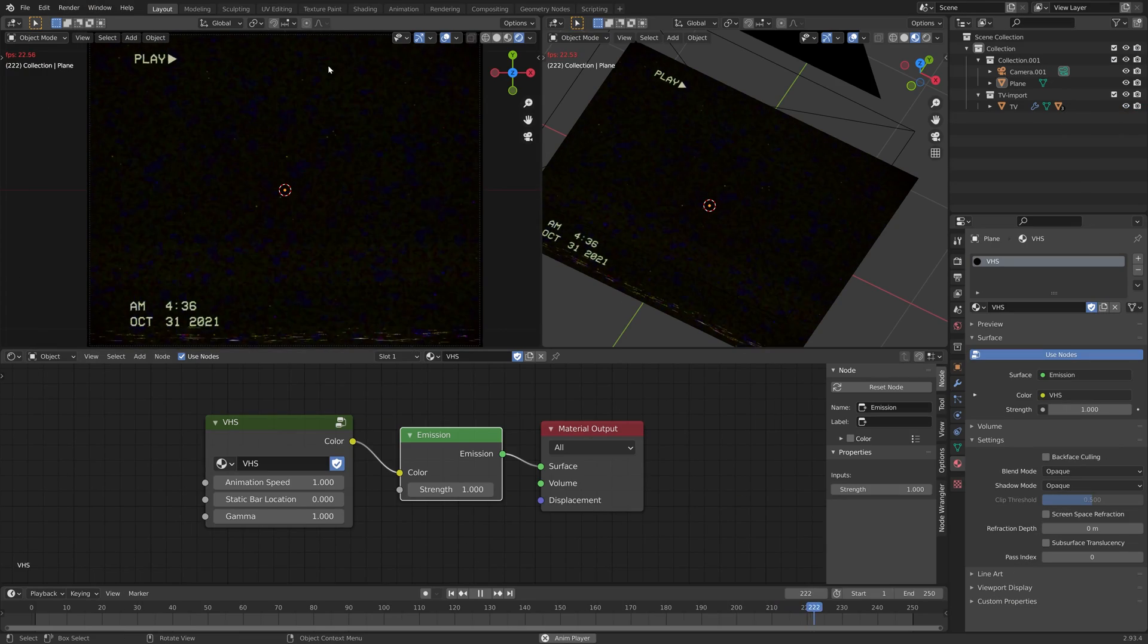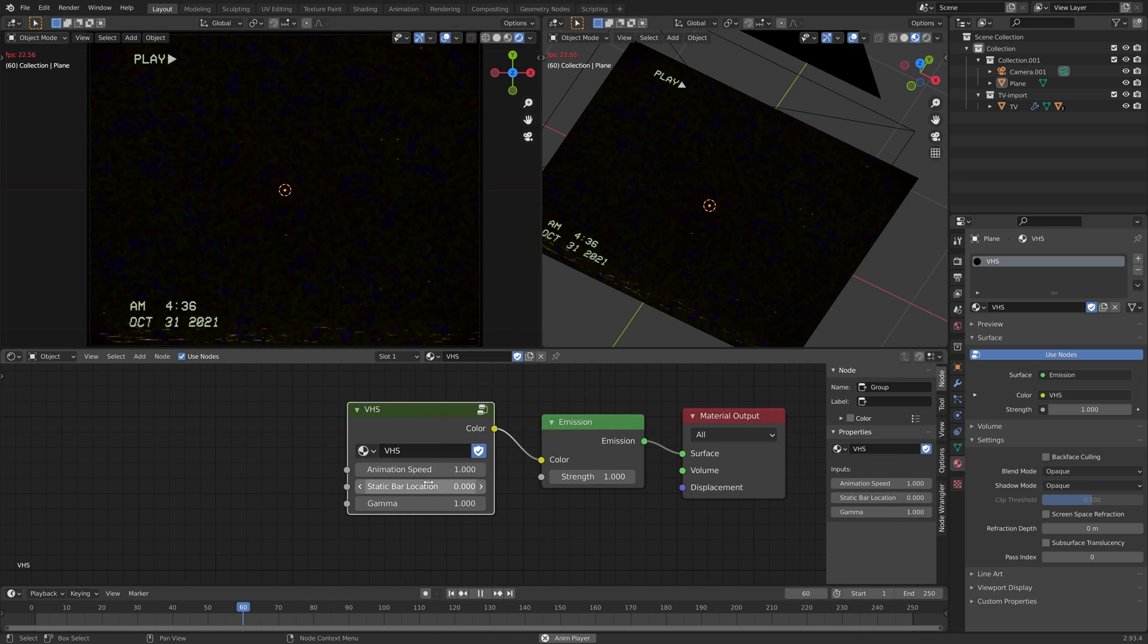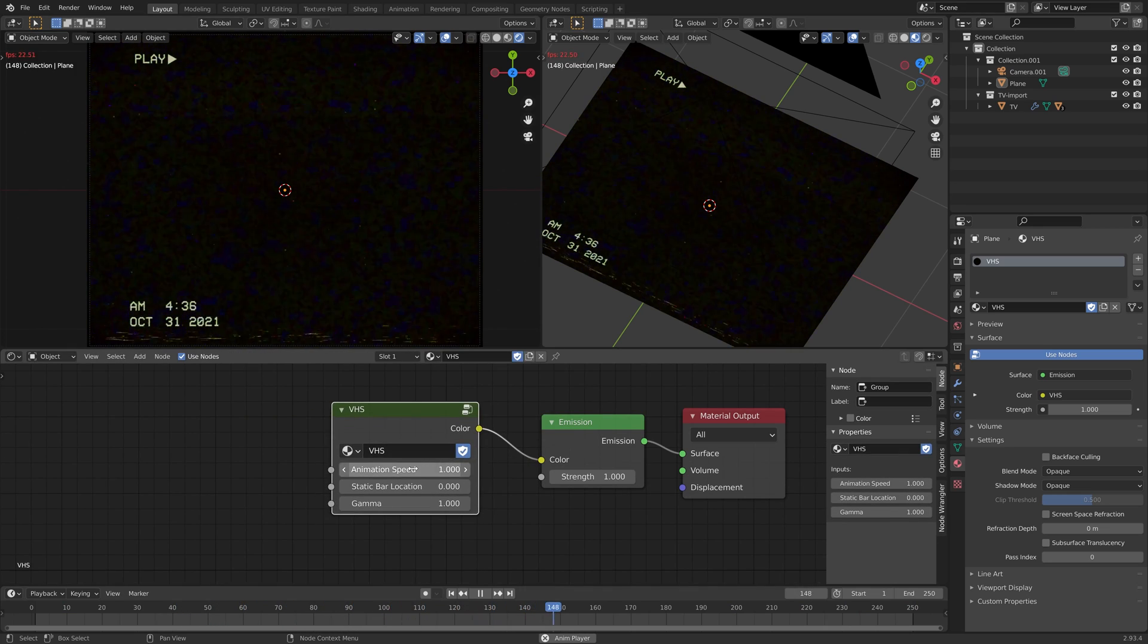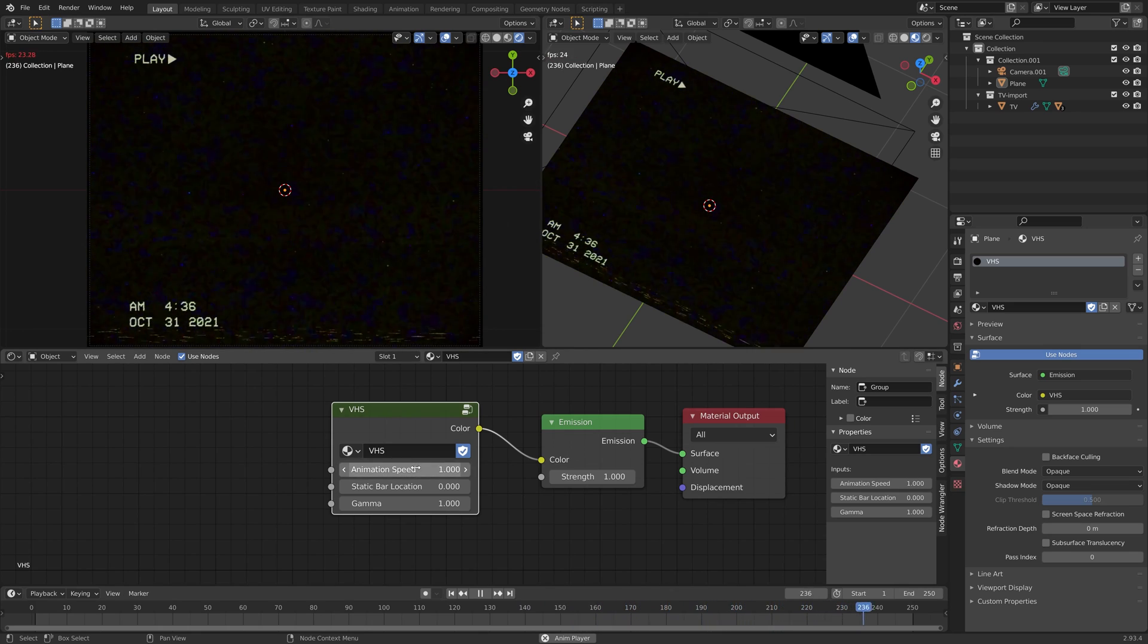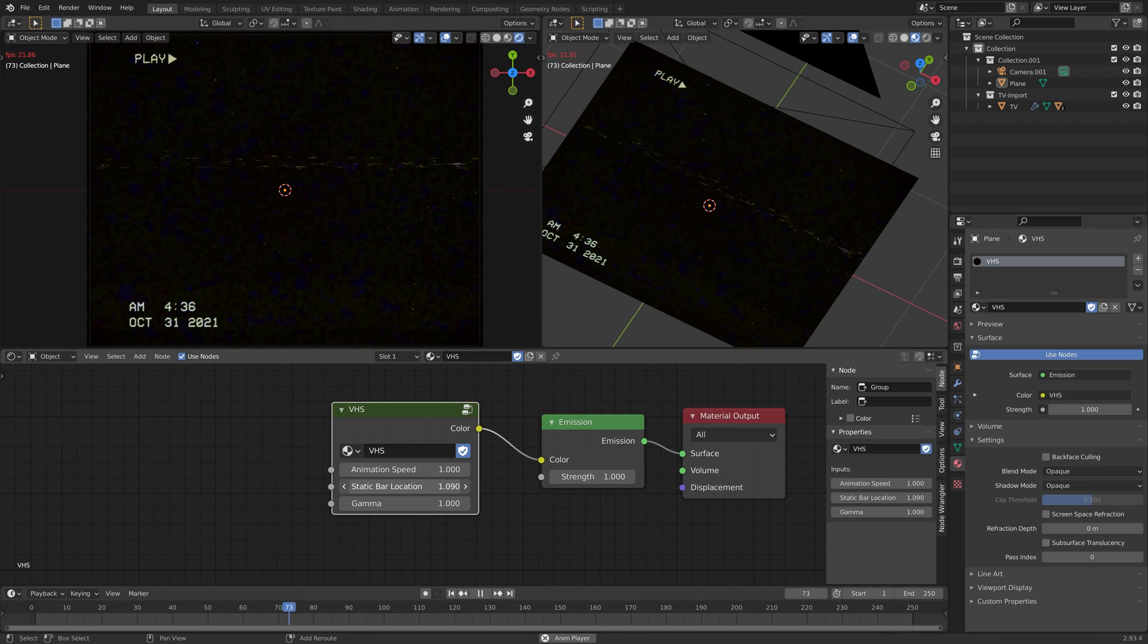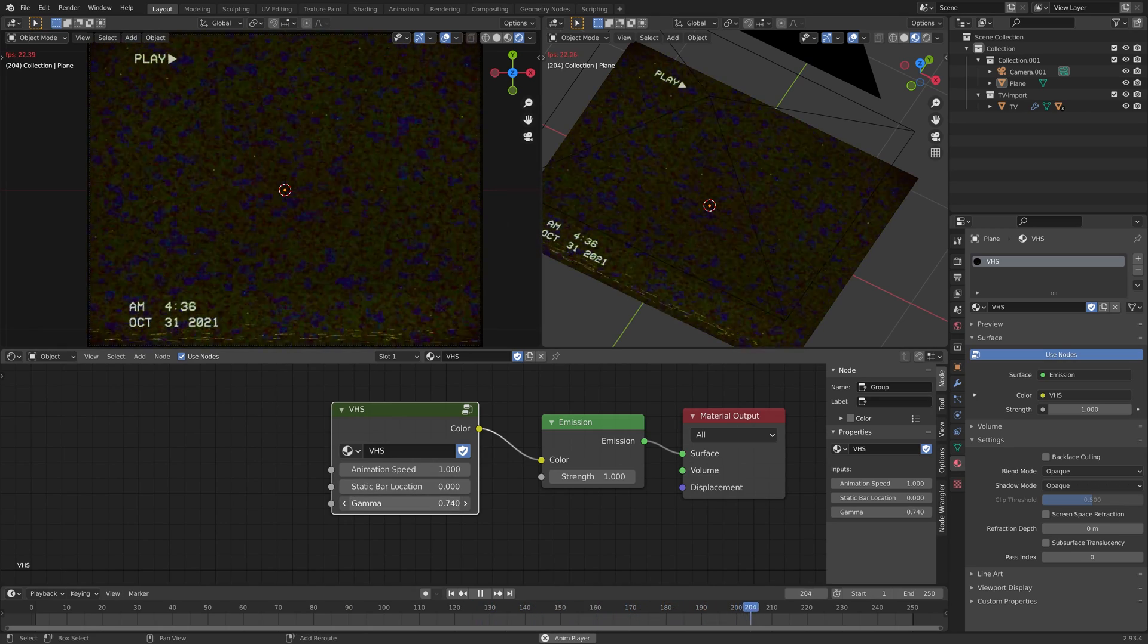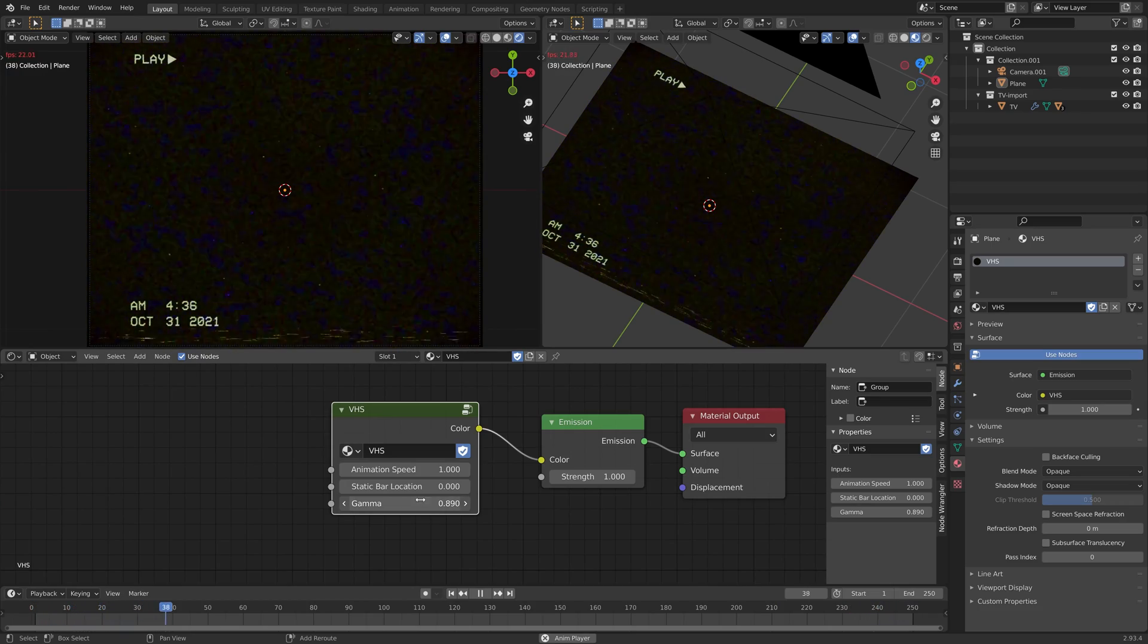As you can see, it works in Eevee and Cycles, and I have set up a few variables to easily control this shader group, such as animation speed, the static bar location which can be shifted up and down, and gamma just to increase the effect of the noise or boost things slightly.